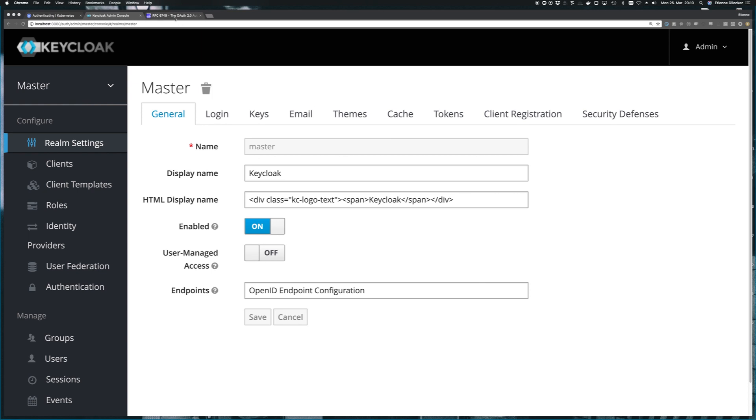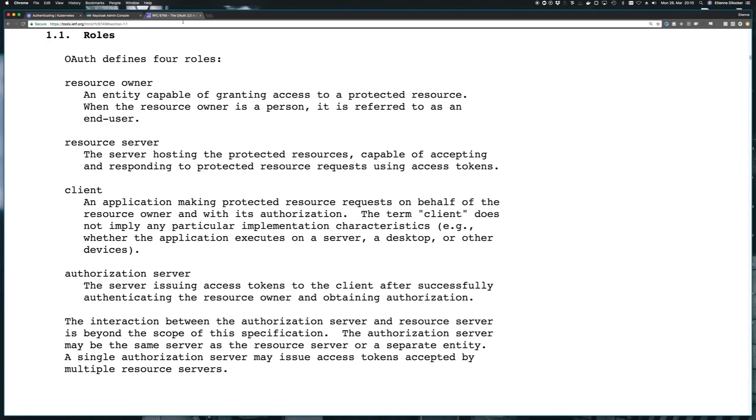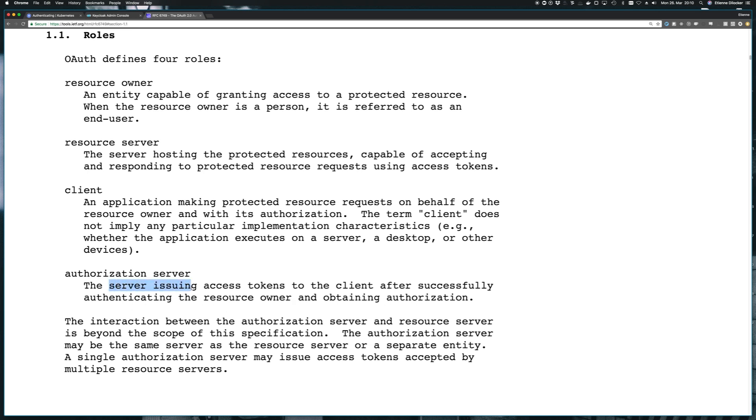Let's check the specification of OAuth and start here at the bottom with the authorization server, which is our Keycloak instance that we've just spun up. So let's read that. The server issuing access tokens to the client after successfully authenticating the resource owner and obtaining authorization. So there's three parts in it. The server issuing access tokens, that's Keycloak, to the client, what's a client, after successfully authenticating the resource owner. Okay, so let's maybe start at the beginning, at the end here.